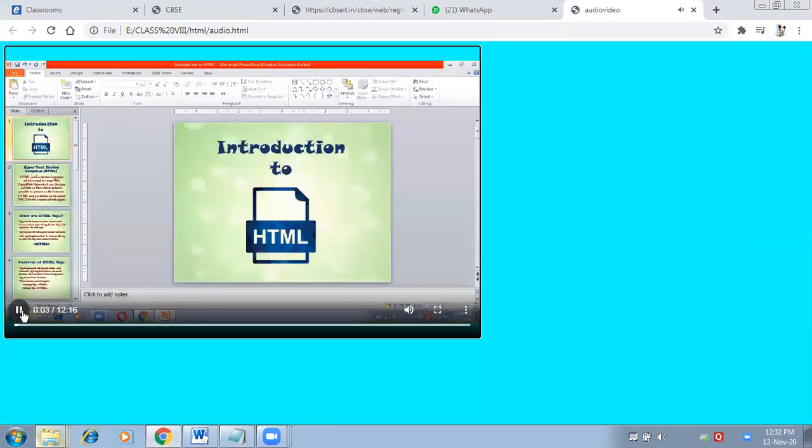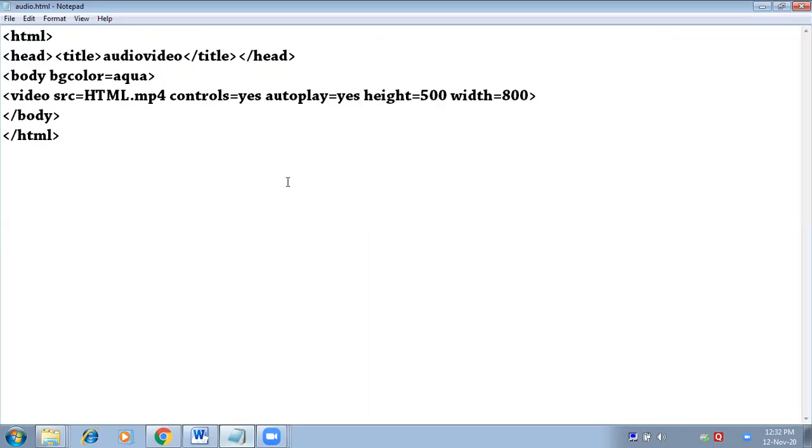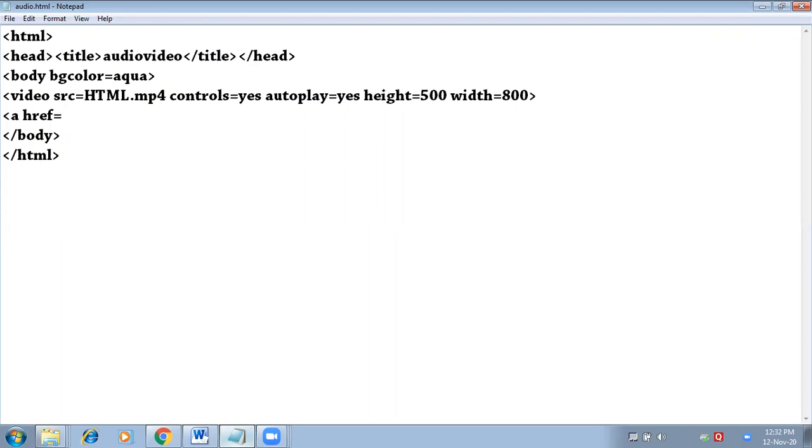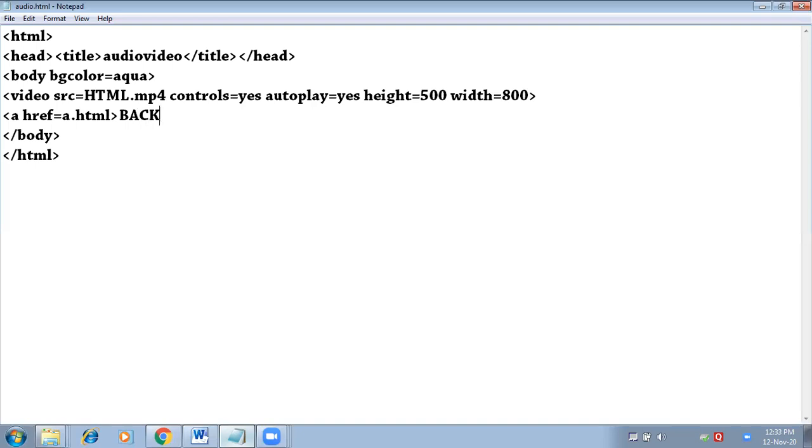Now suppose I wanted to make a backlink on this page. So a href equals to name of the page which you want to connect. I am taking a random page a.html. Then type 'back' and close anchor tab.